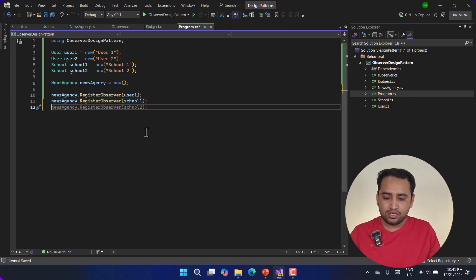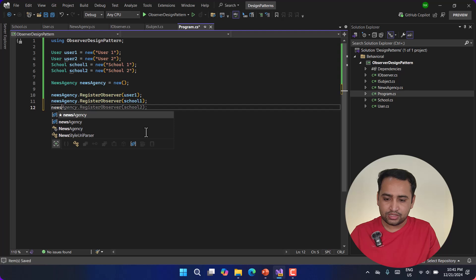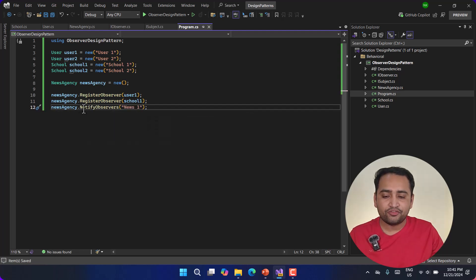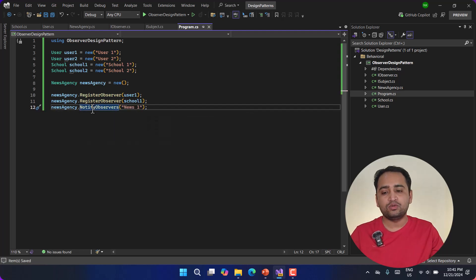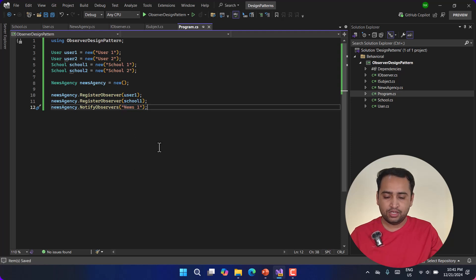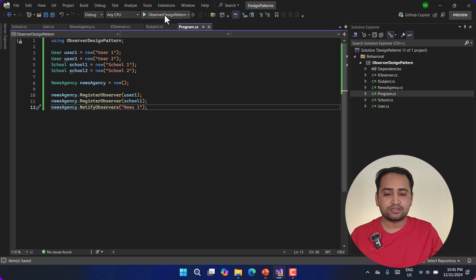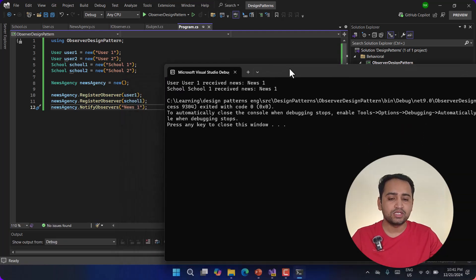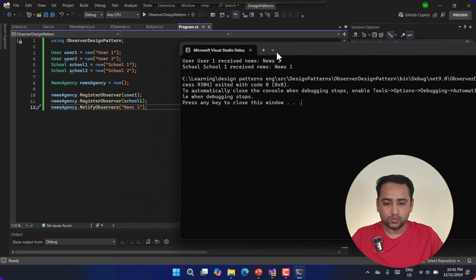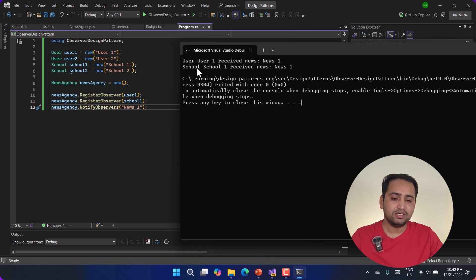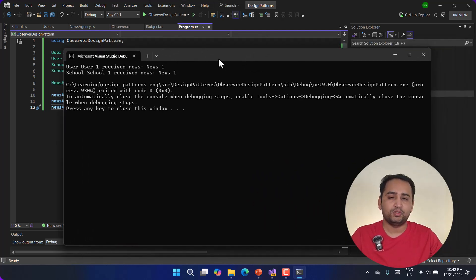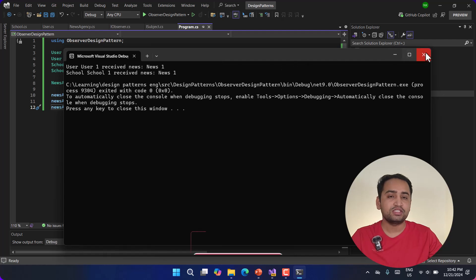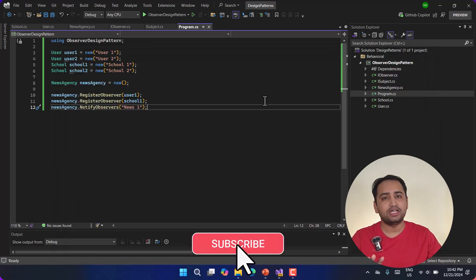So let's broadcast a news. We call the NotifyObserver method on the news agency object and pass a news which is news1. Let's run this application. Here you can notice that both the users have received news1 — this is the first user and this is the first school. Although we have one more user and one more school, because they haven't subscribed to this news agency, that is why they are not getting anything.